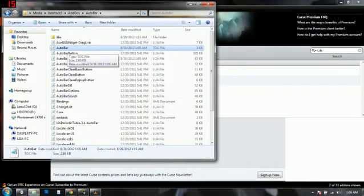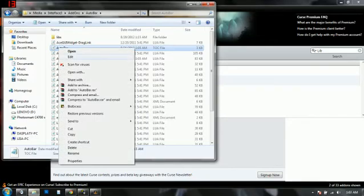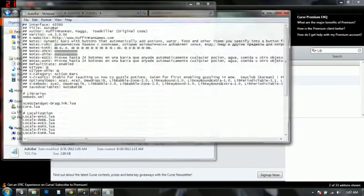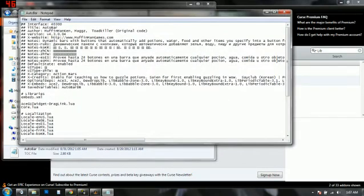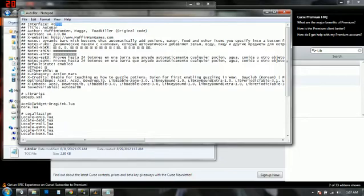Once there you are going to go to the AutoBar.toc file. And at the top you will see Interface 40300. Now this is indicating the patch that the addon is working for. Now we are no longer in patch 4.3 so we need to change that.